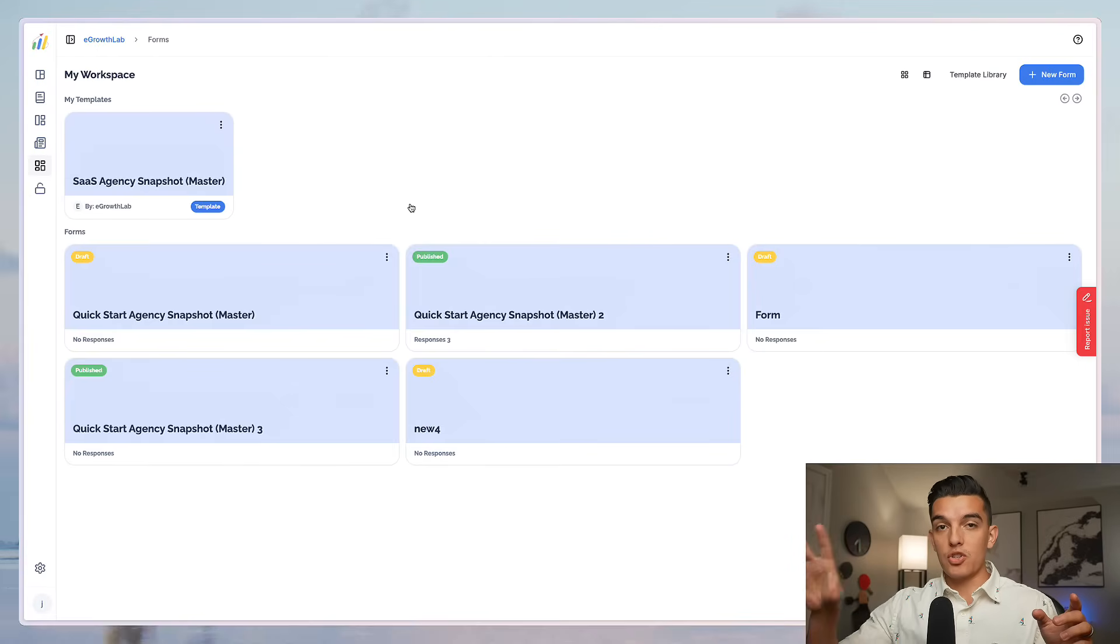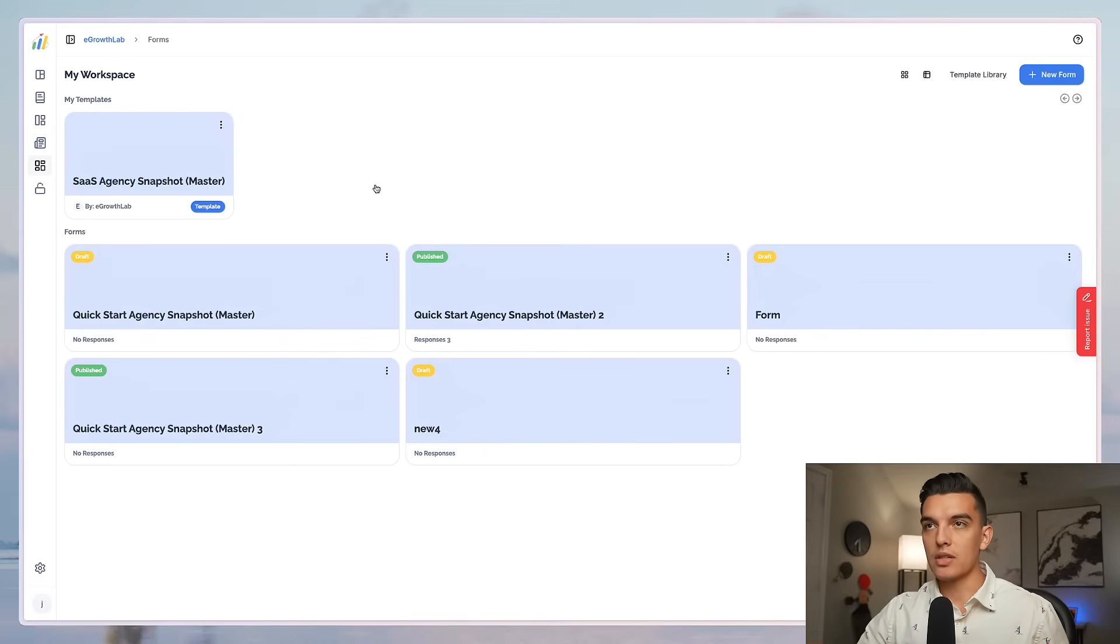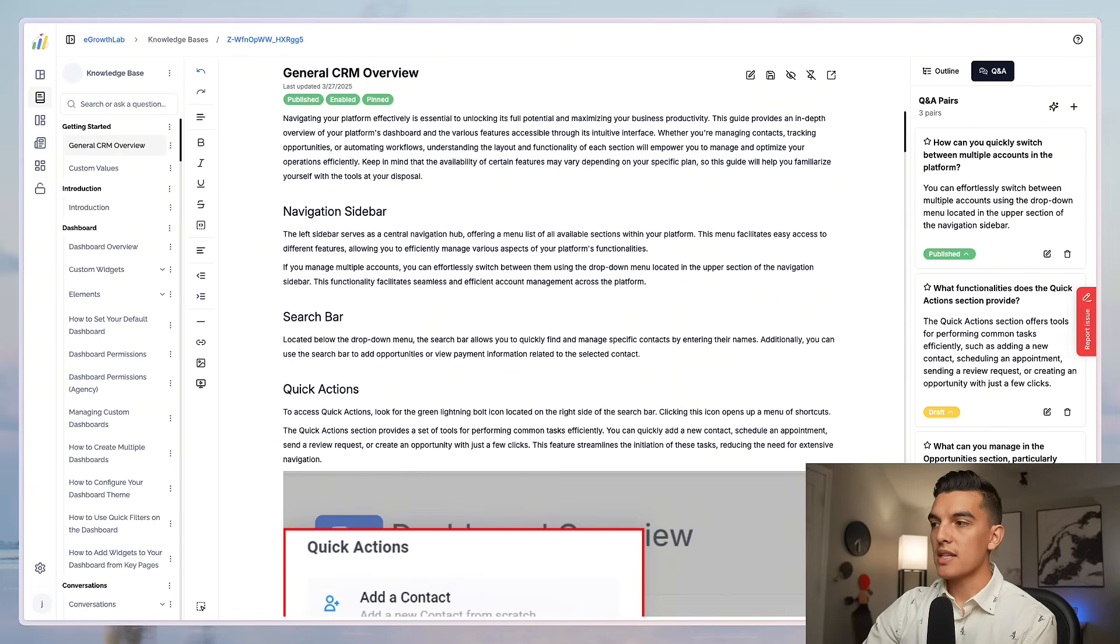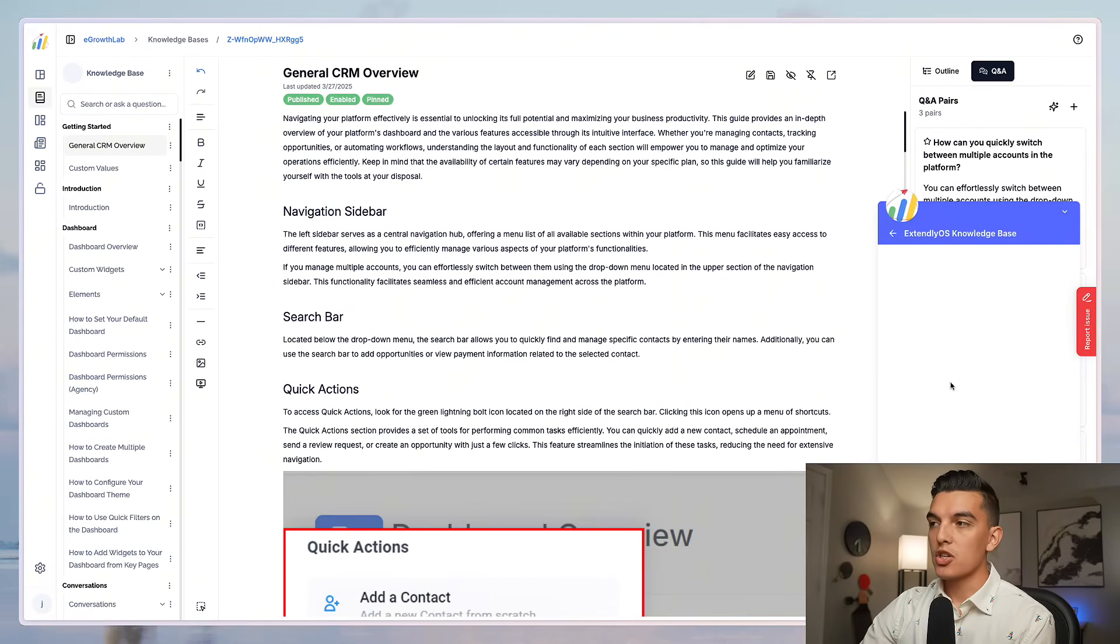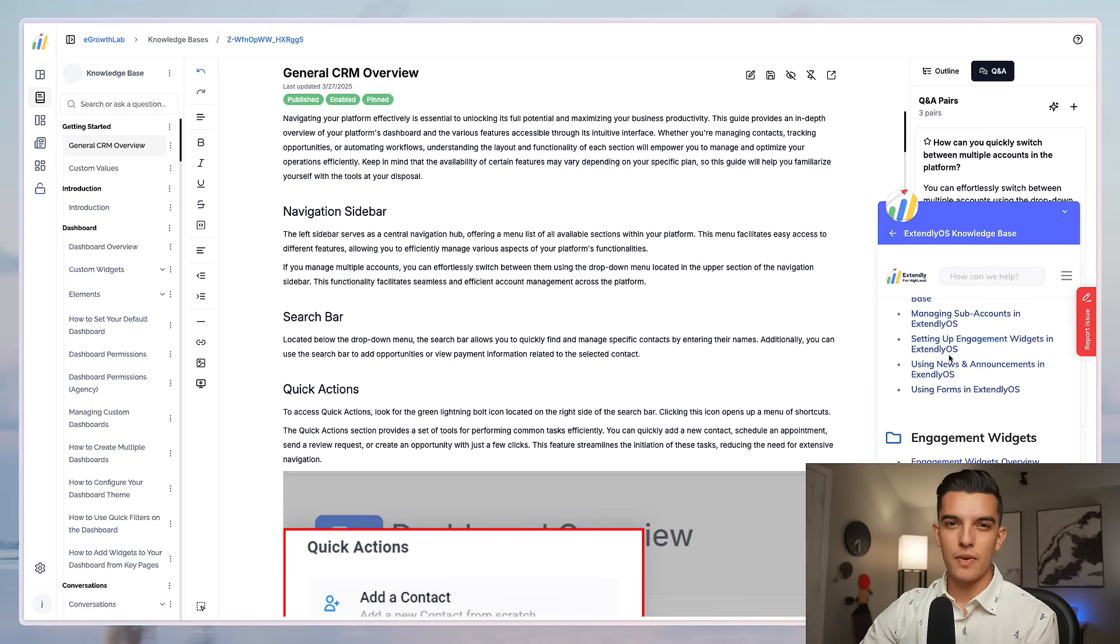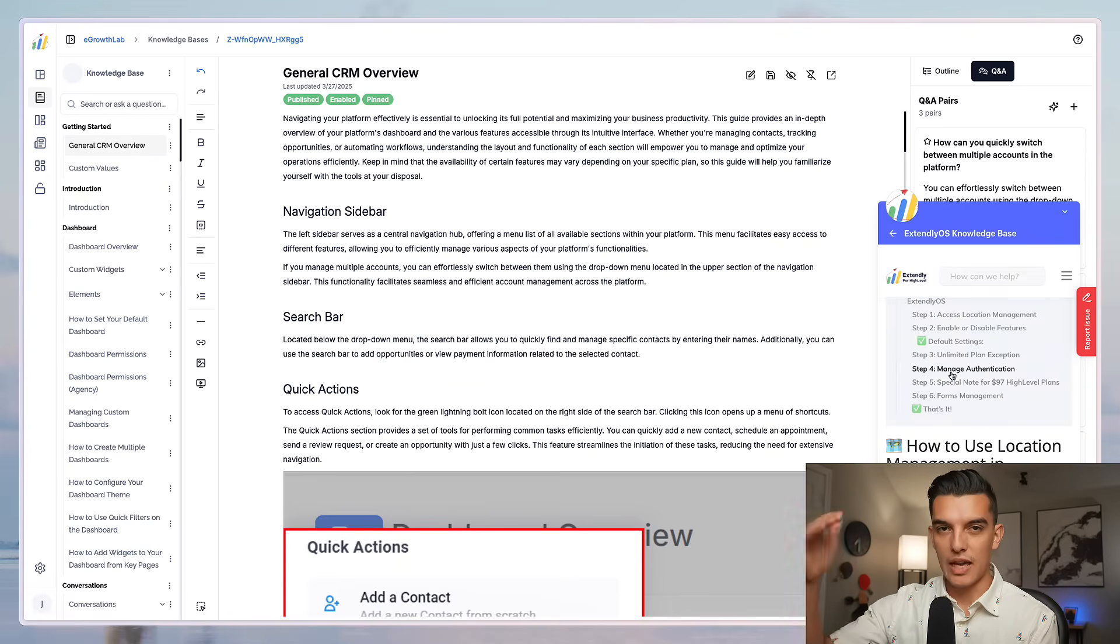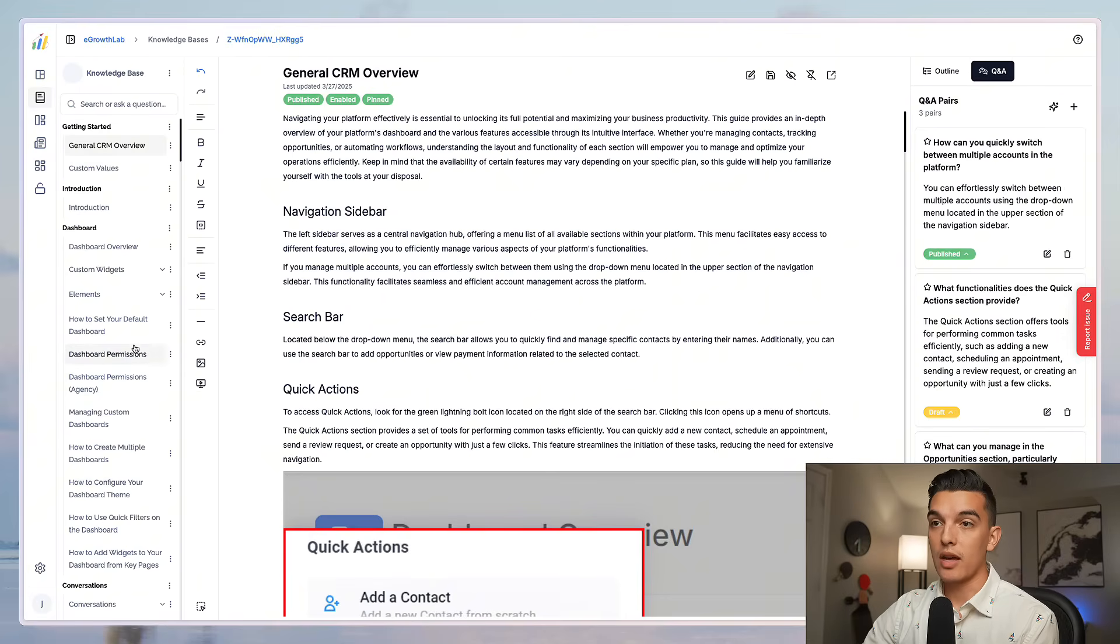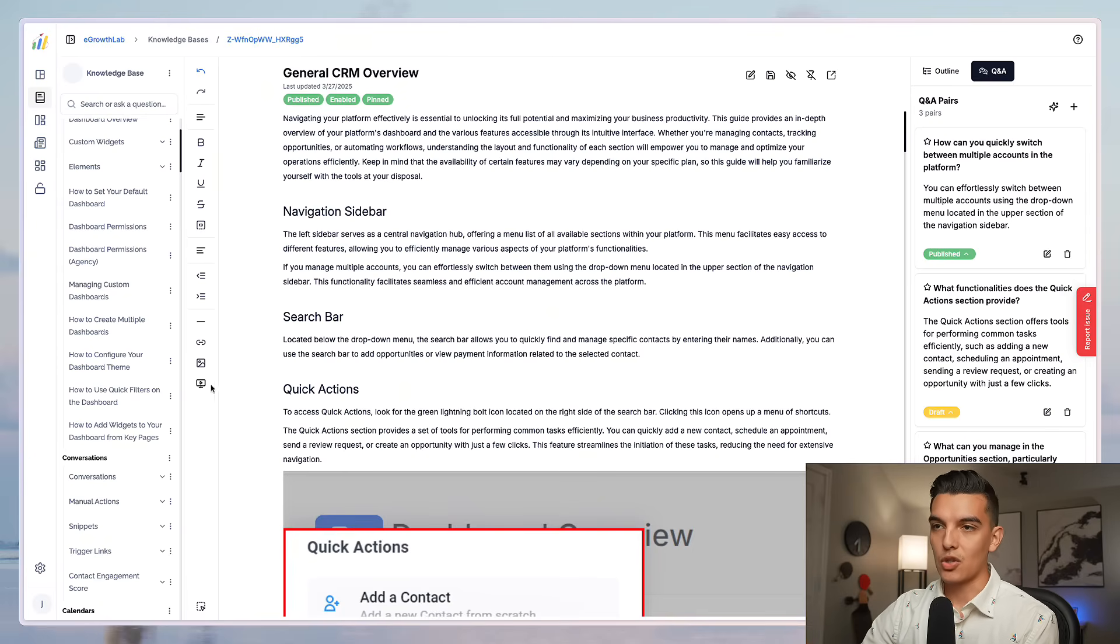Next section is going to be the knowledge base. This is the knowledge base that is inside of this custom widget that can be embedded all over the place. This knowledge base gives you a bunch of help guides and of course this would be branded to your account. It won't show the extendly if you choose to turn that off. You can come in here and actually customize it and you can build and add whatever knowledge base articles that you want to add and embed videos. It's a great editor I absolutely love it.